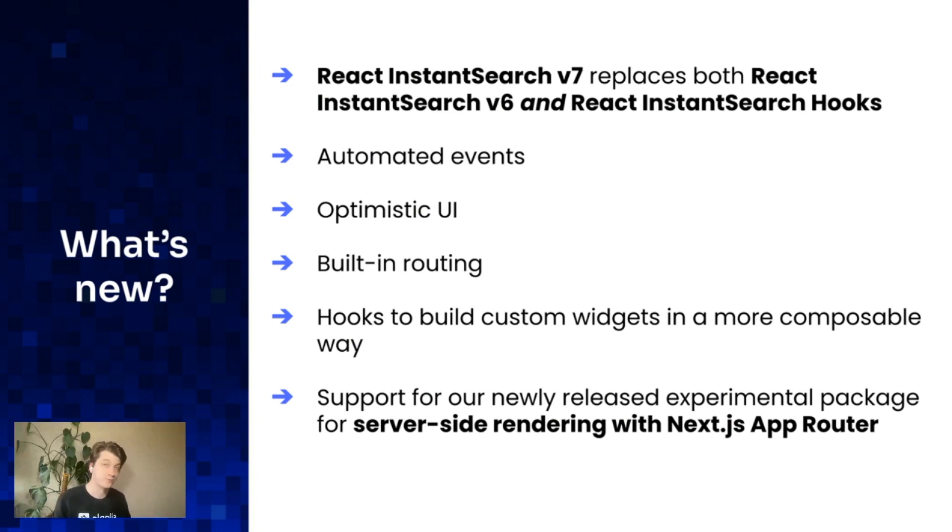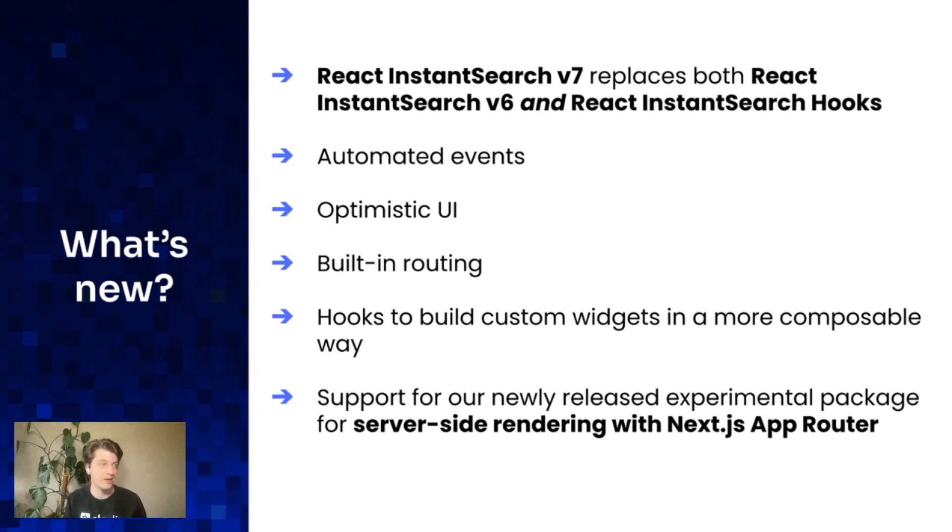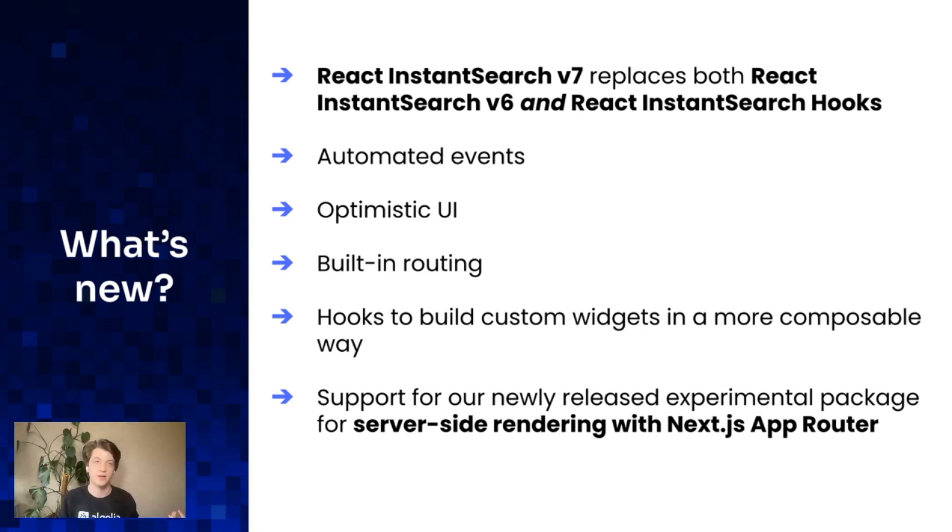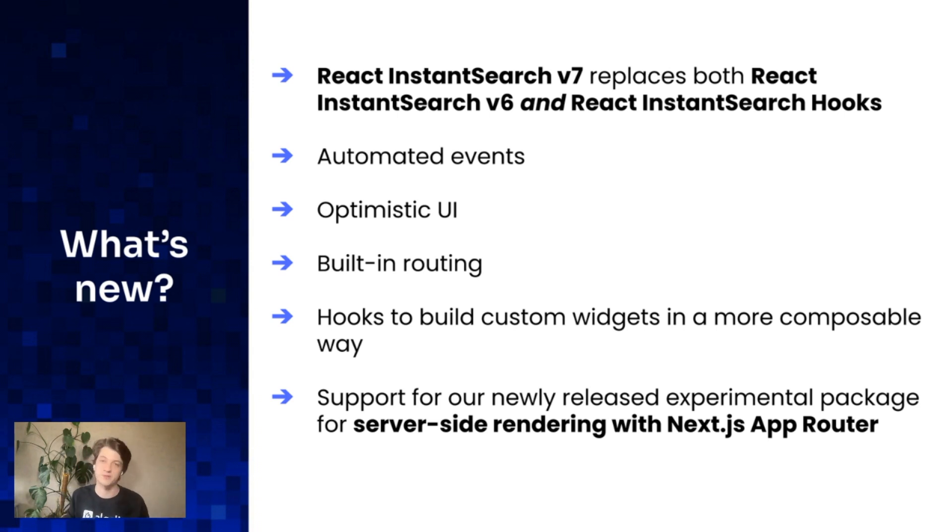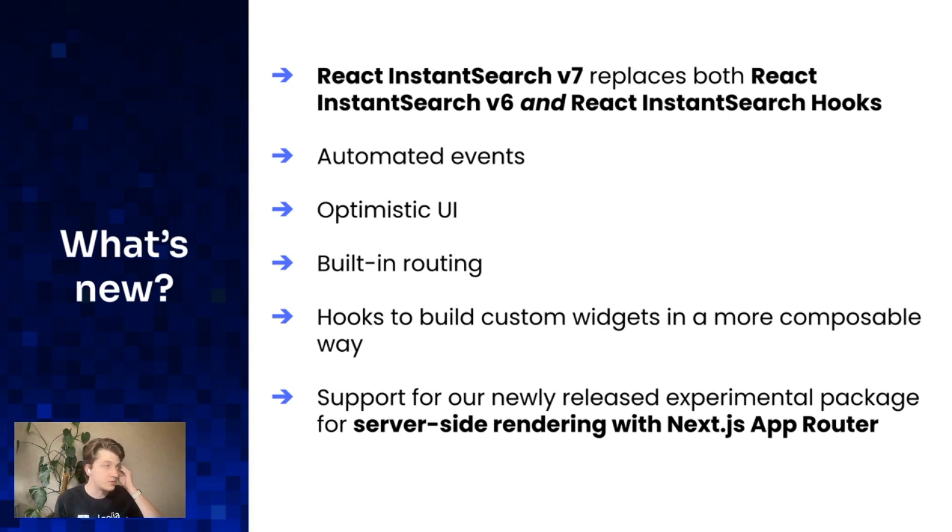What is React InstantSearch v7? It's a new version that replaces both InstantSearch v6 and React InstantSearch Hooks. It's actually a rewrite of React InstantSearch v6 and a renaming of React InstantSearch Hooks. If you're using React InstantSearch Hooks now, it's very straightforward to upgrade.